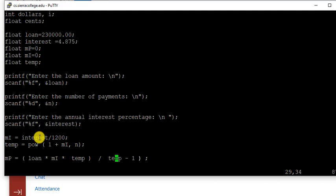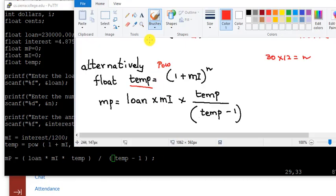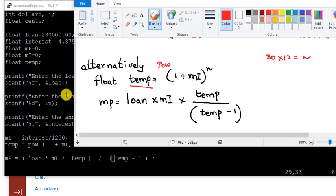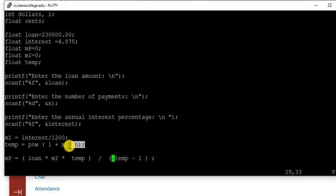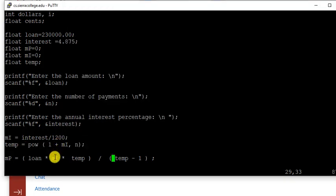Now let's go back here. So temp is power 1 plus MI to the power n. So that's what temp we have. Temp is power 1 plus MI to the n. This is the power function, and temp is that.